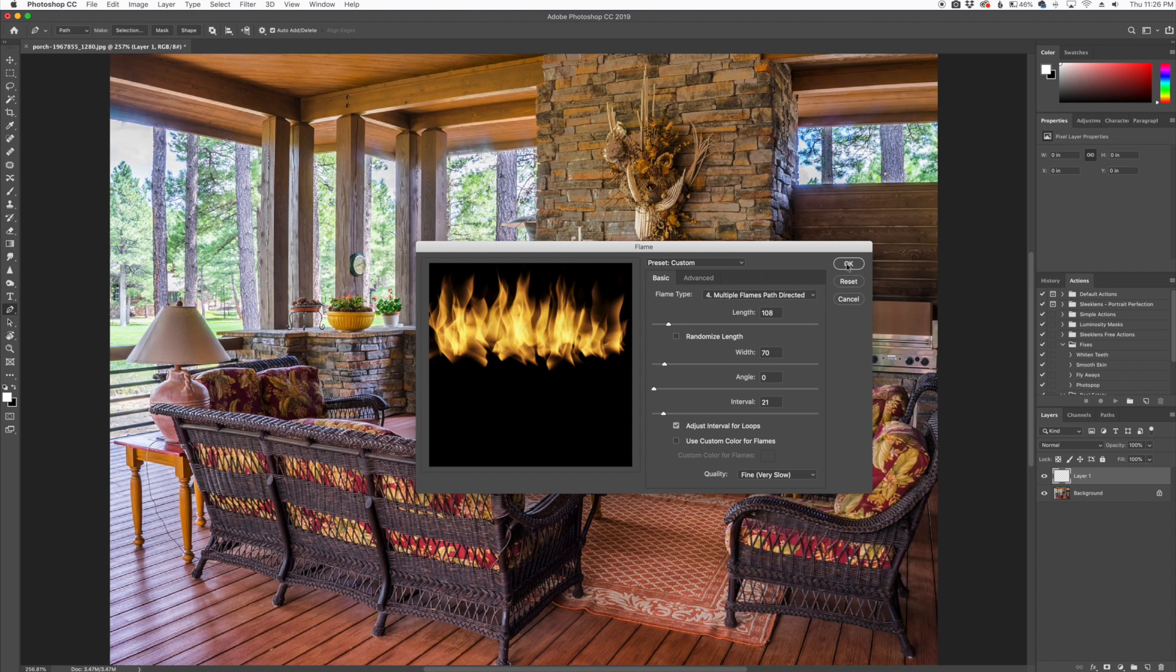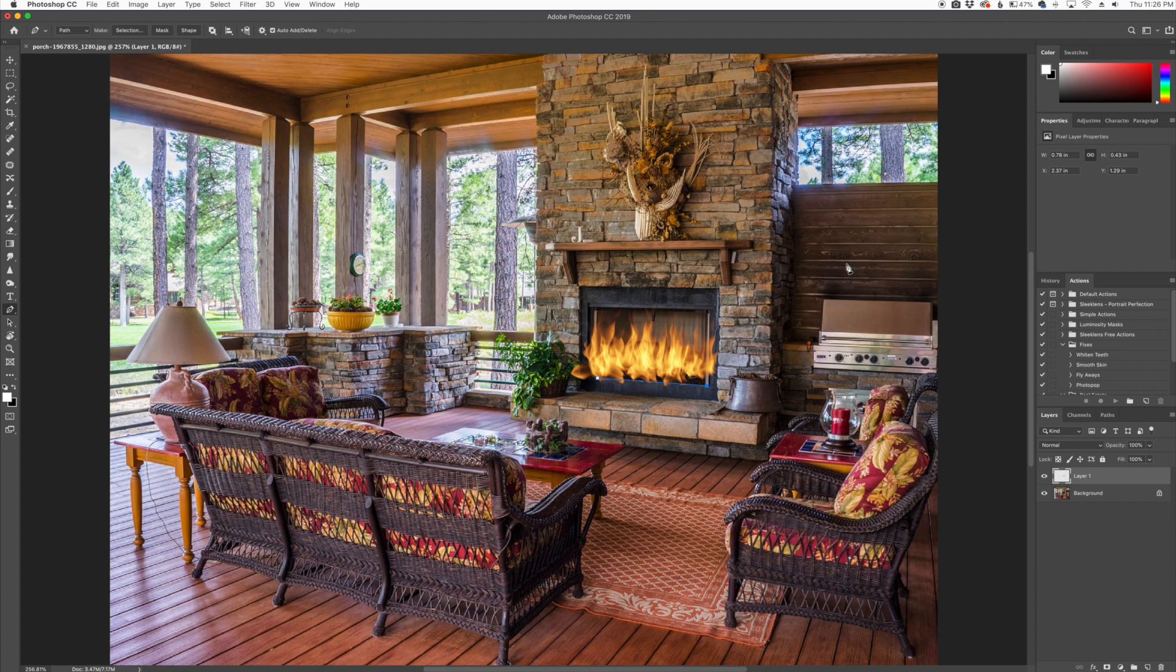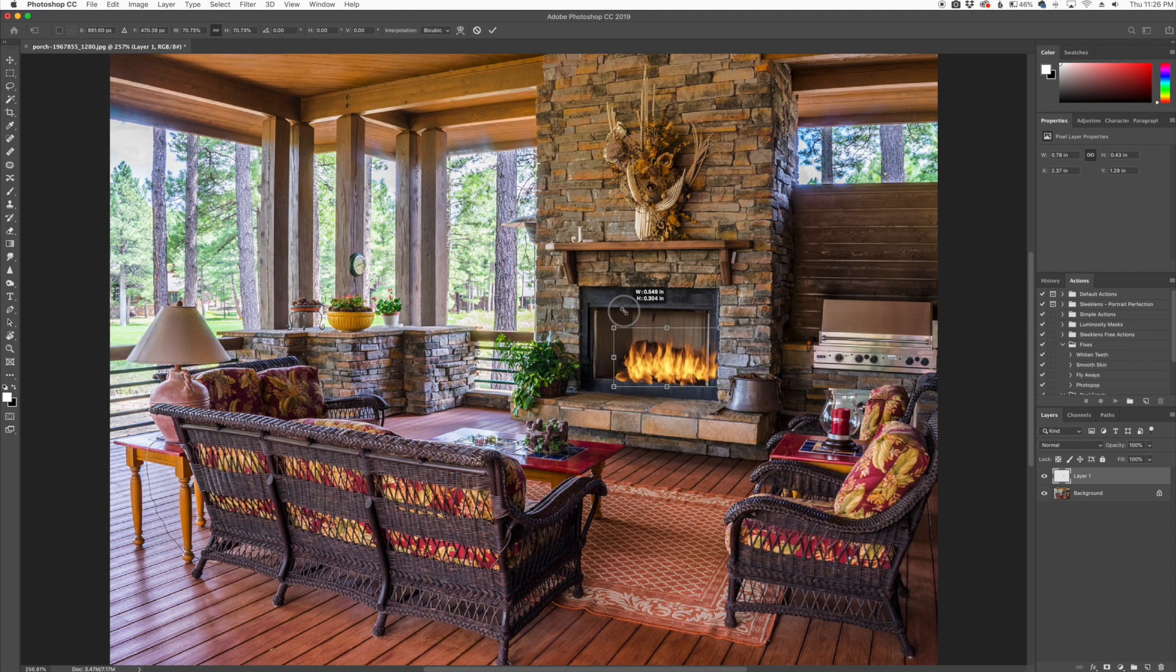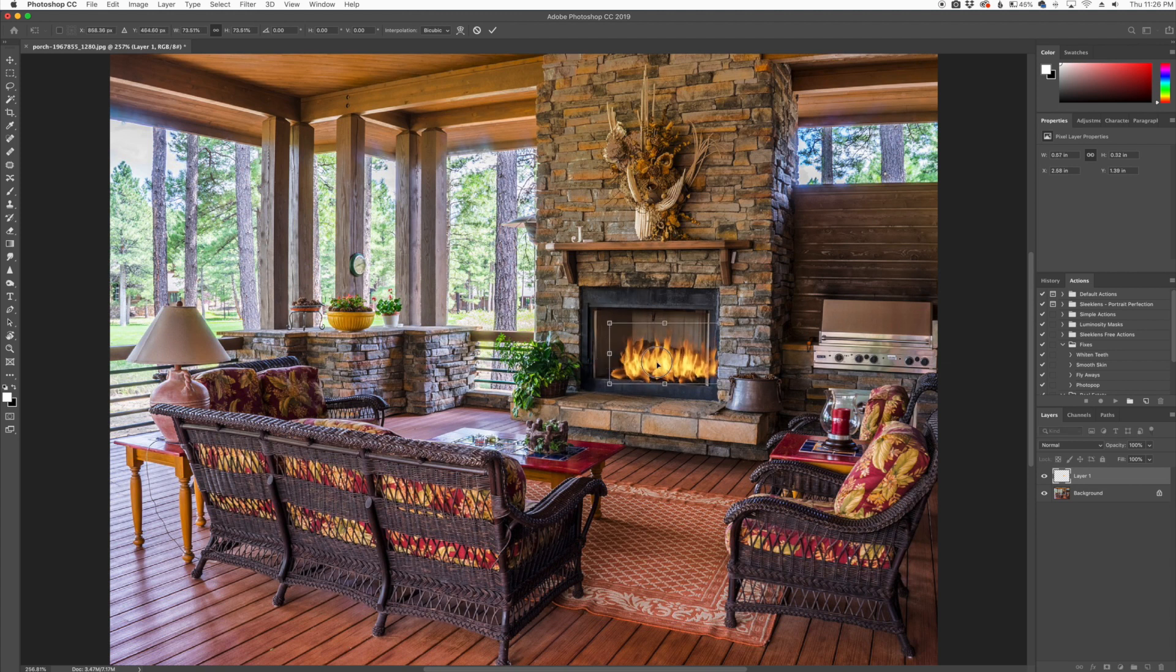So now all I'm going to do is click OK. And as you can see, it rendered the flame here. It is a little bit big for the scene, so all I'm going to do is click Enter there, and I'm going to click CMD or CTRL+T on your keyboard, and this will allow you to transform it, shape it down,